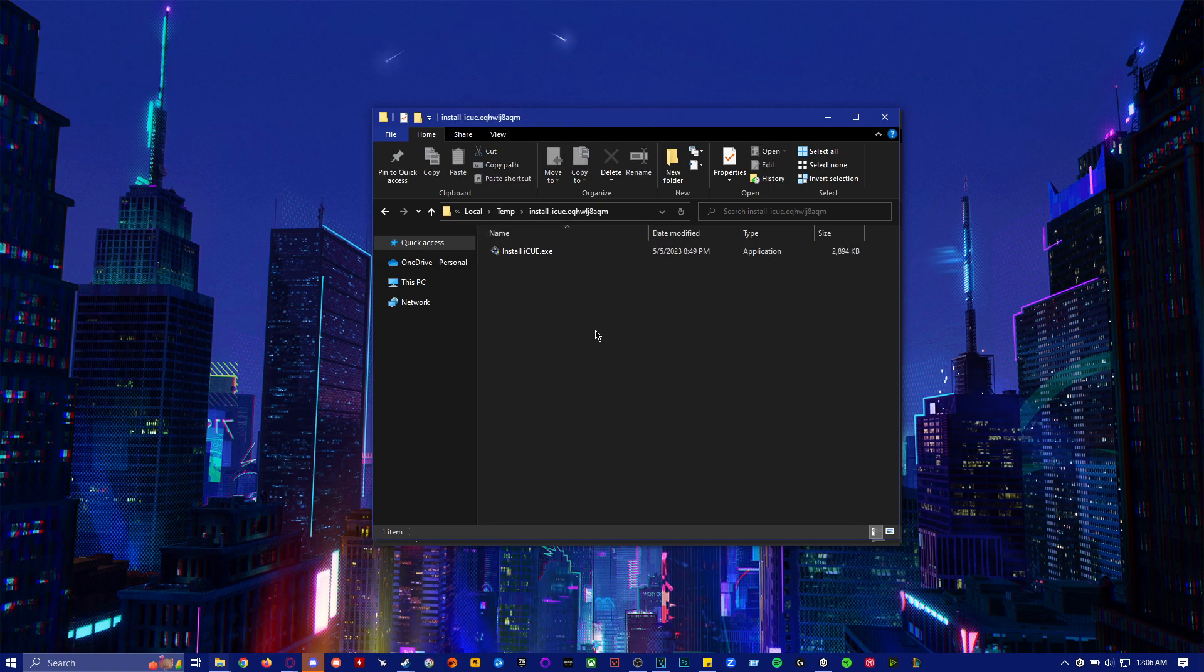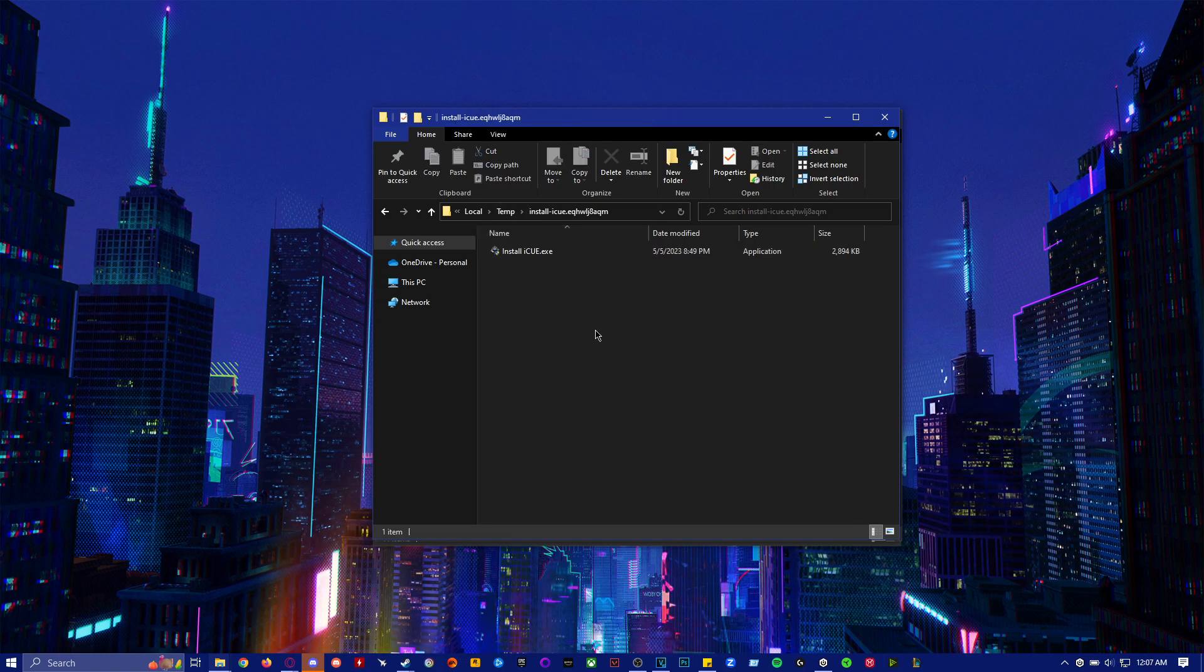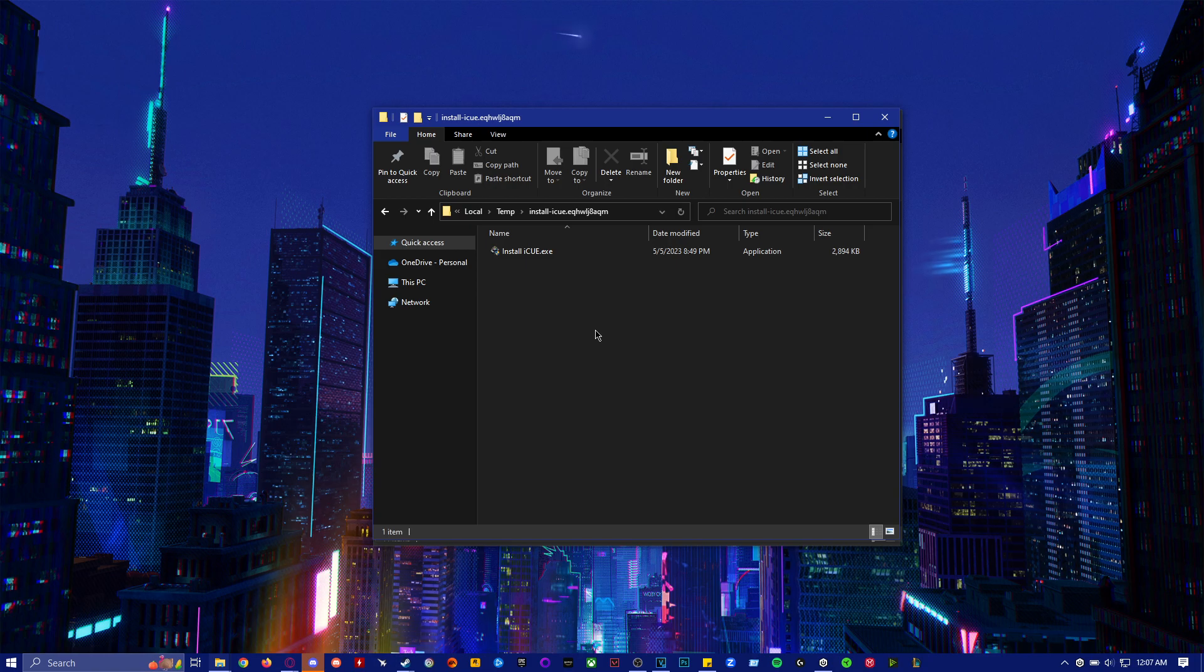If you don't want to uninstall iCUE then, by all means, try this out.